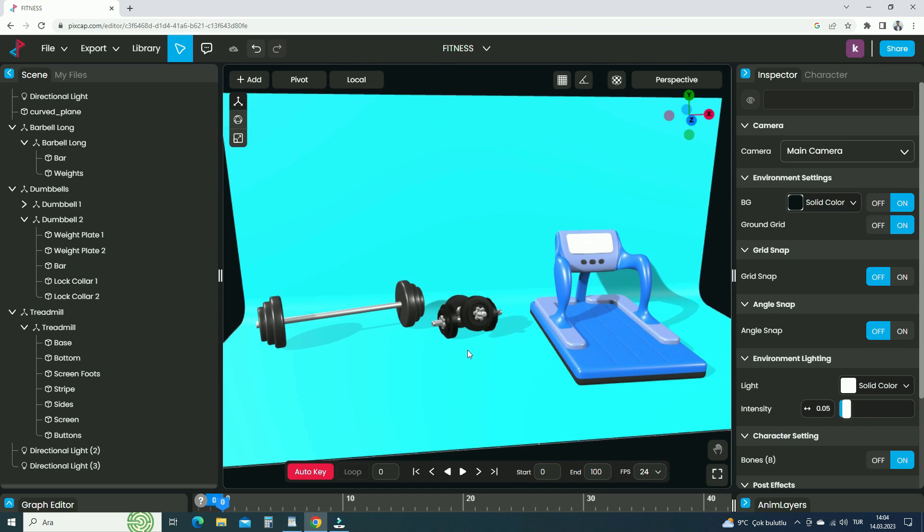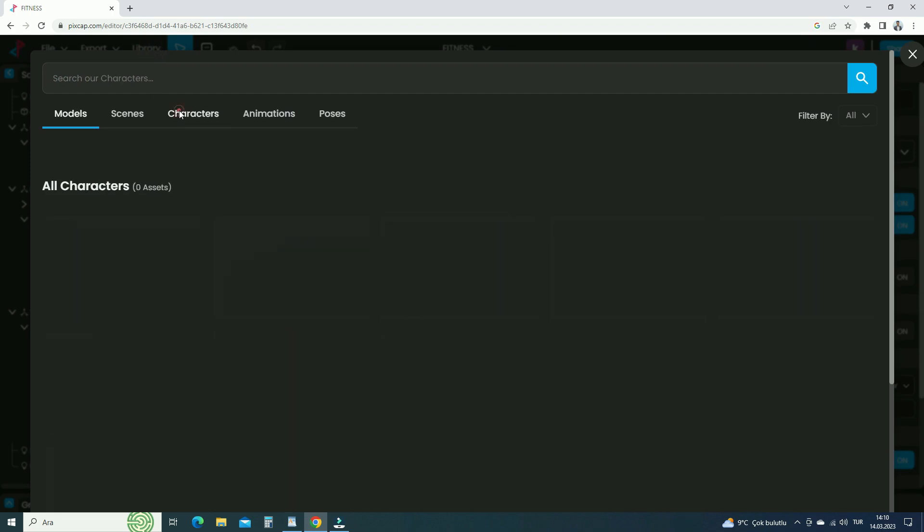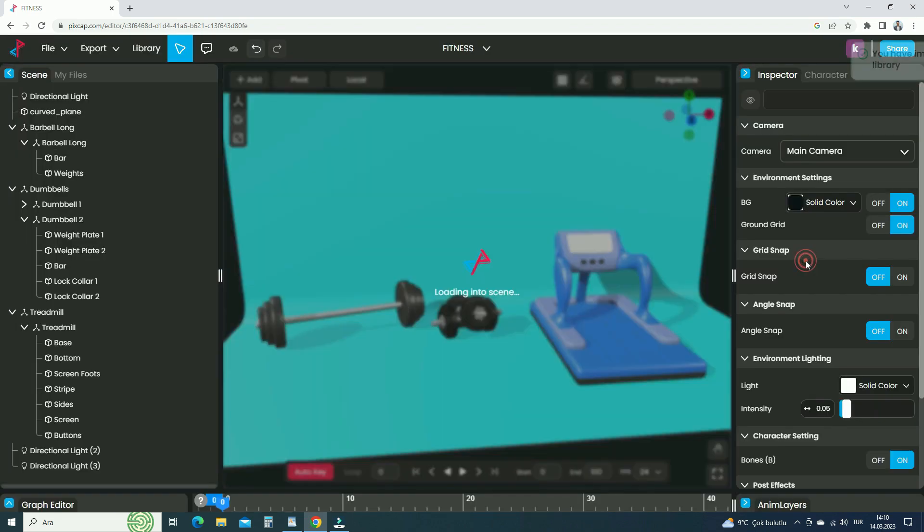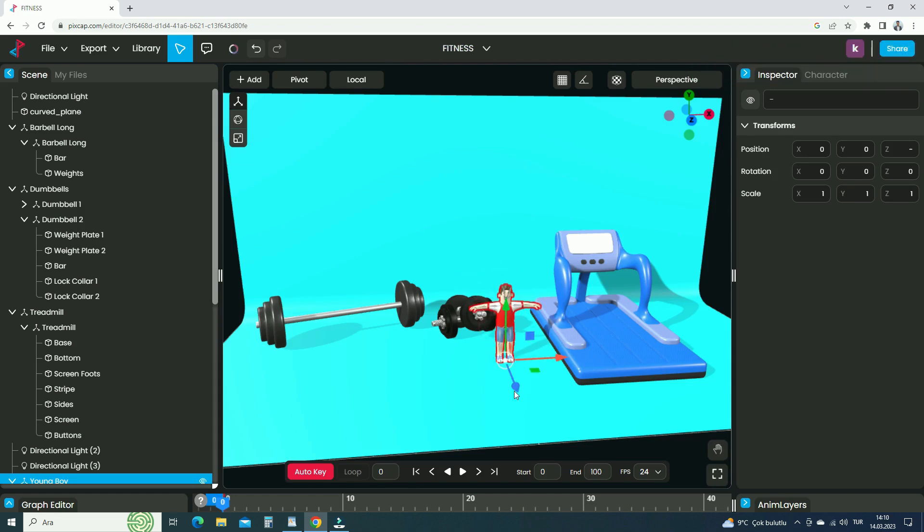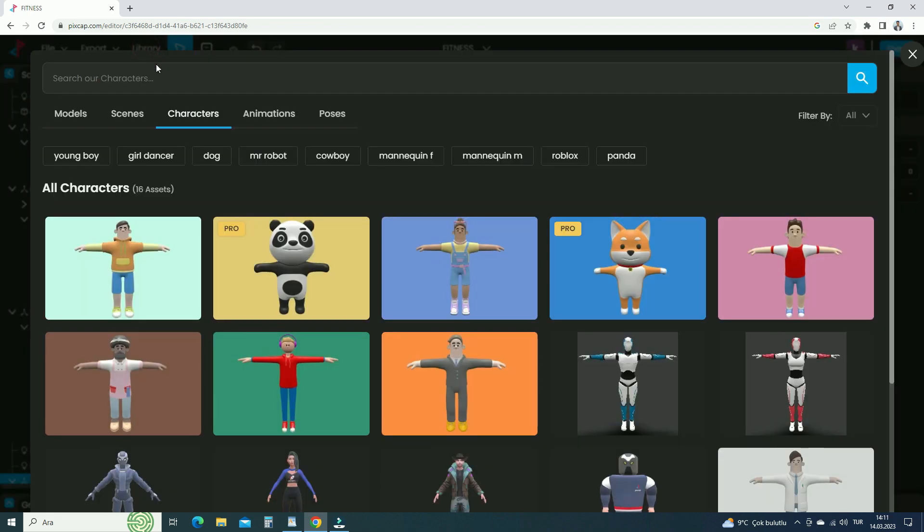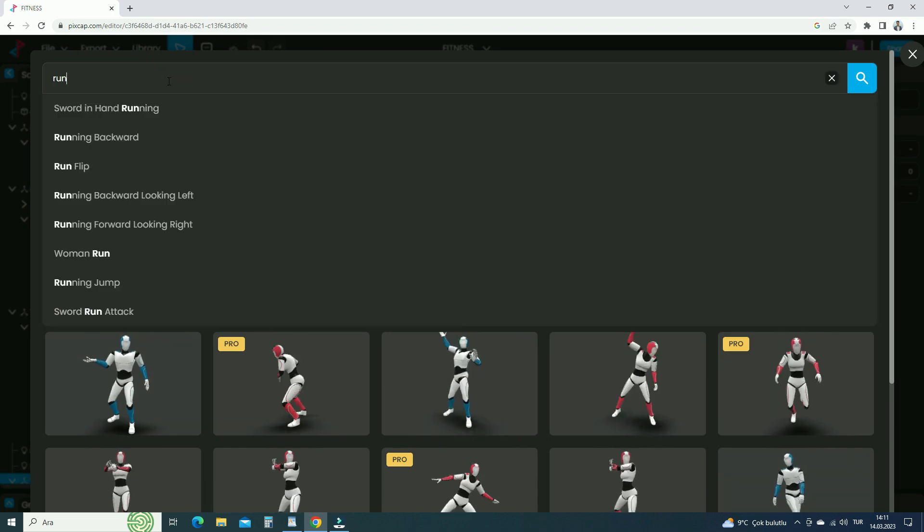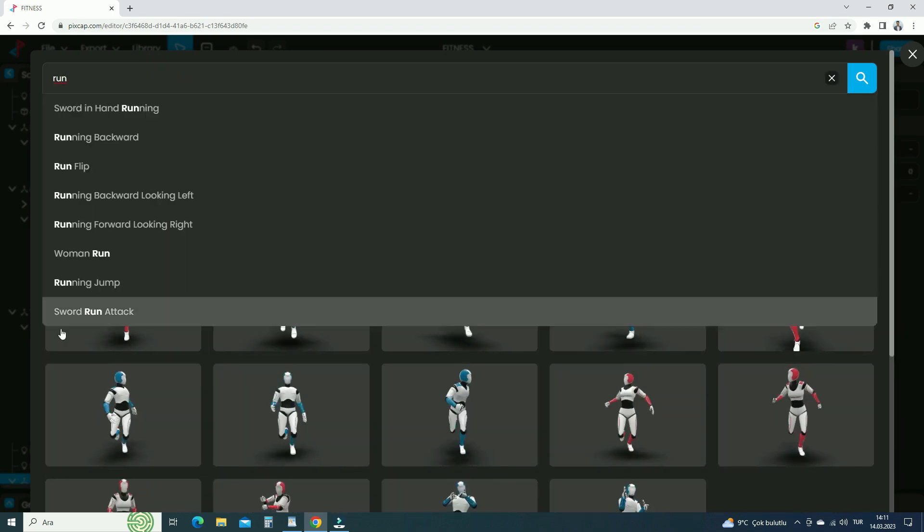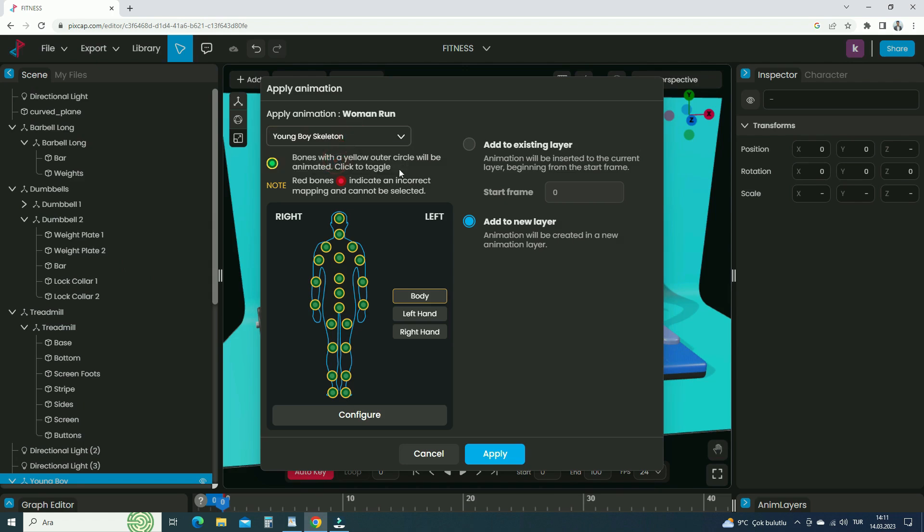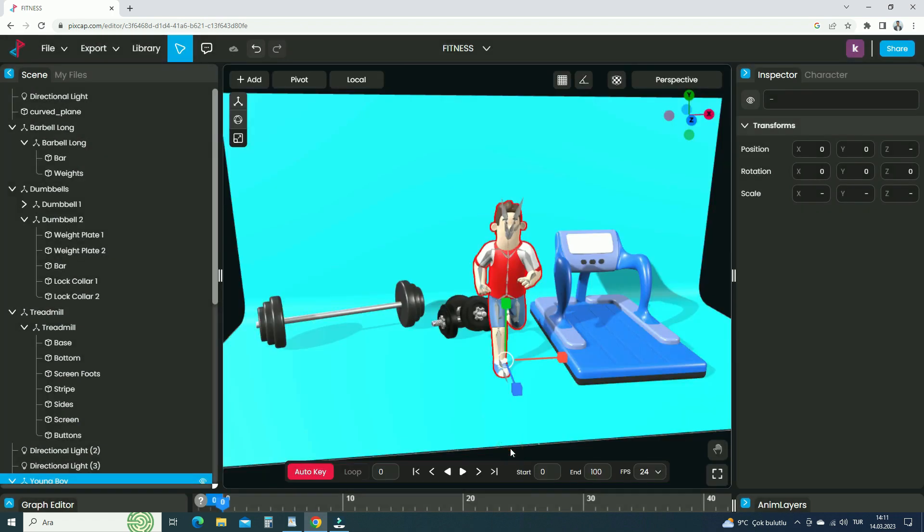Alright, let's add animated characters to the scene. Go to the PixCap library, click on the Characters tab, and add the young boy character to the scene. Now, let's add animation to the character. Click on the Animation tab and search for the Run animation. Click on the animation to select. Choose the skeleton to apply the animation. We have only the young boy skeleton in the scene. Click on the Apply button. Let's click on the Play button. There we go.